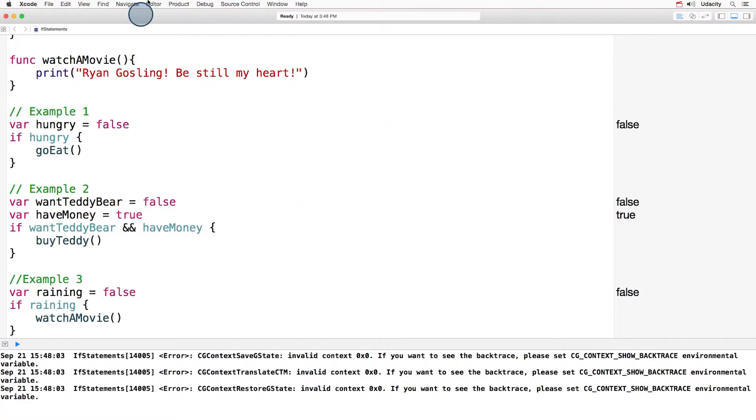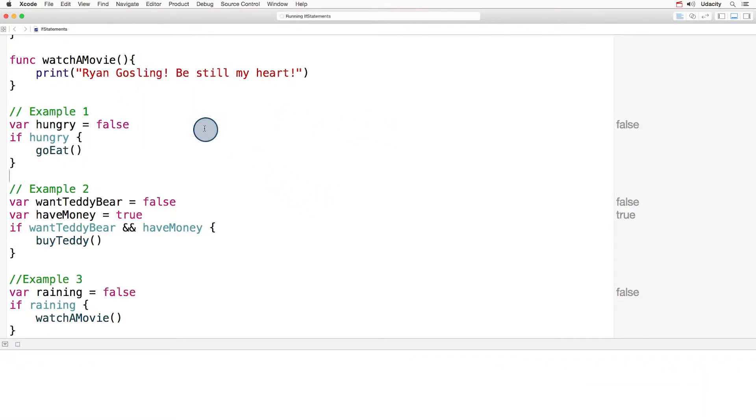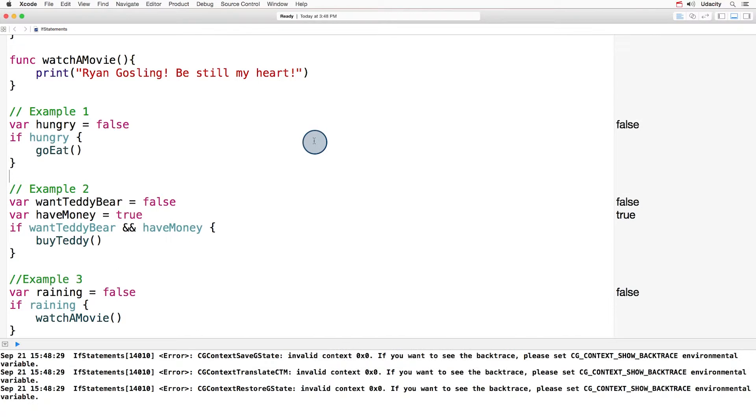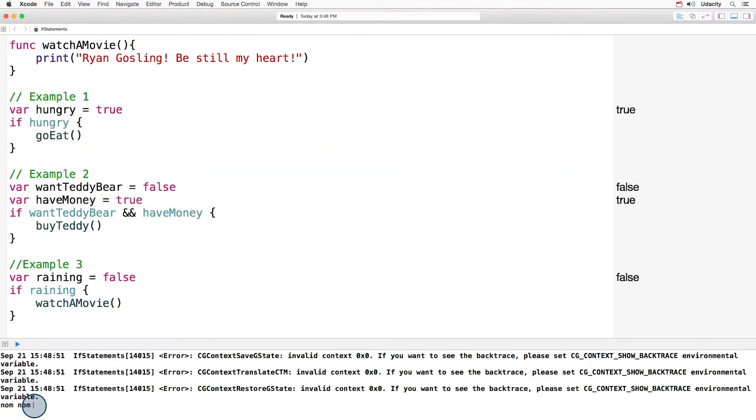Now when I go up to the Editor's menu and I click Execute Playground, nothing happens. Now try changing the variable hungry to true and see what happens. Down here we can see nom nom printed out in the console.